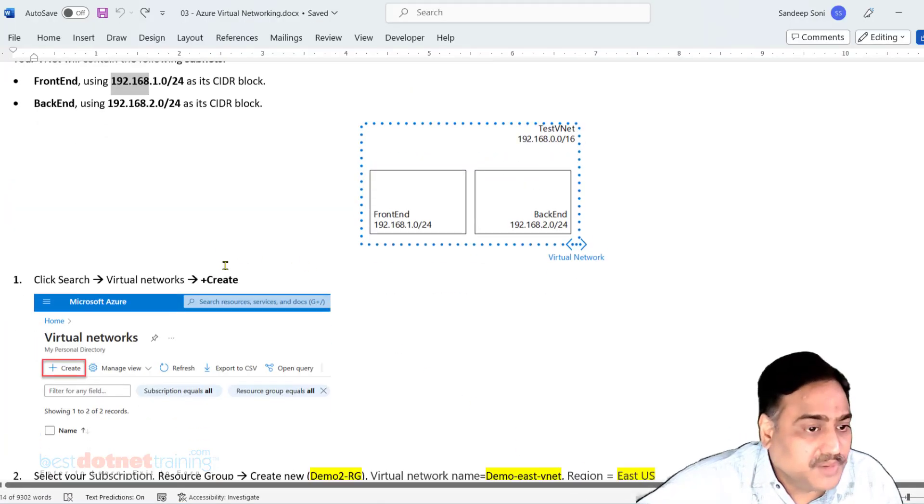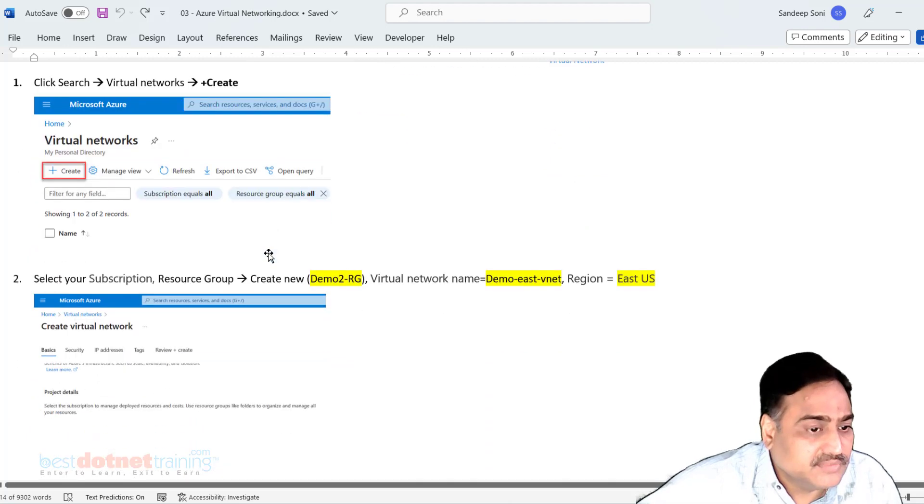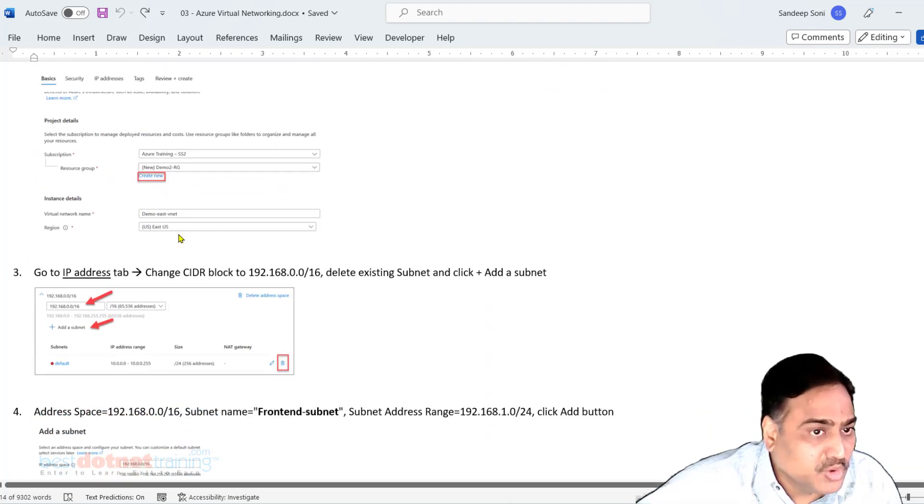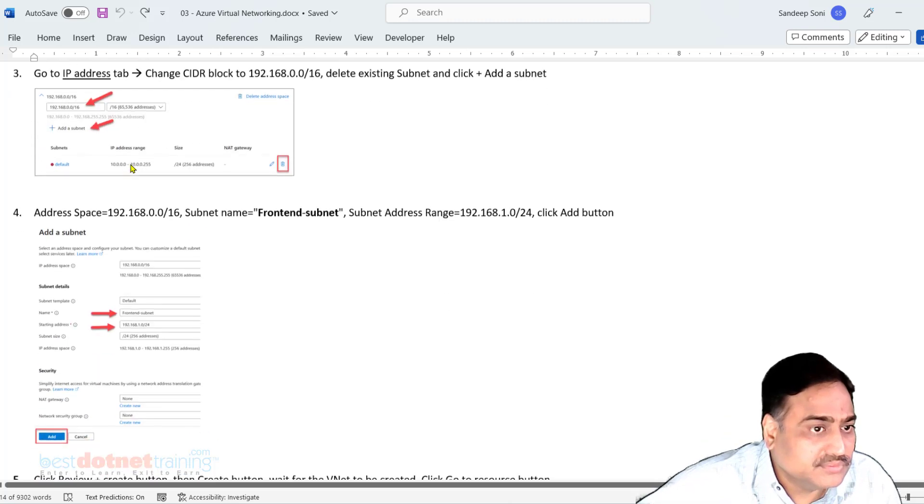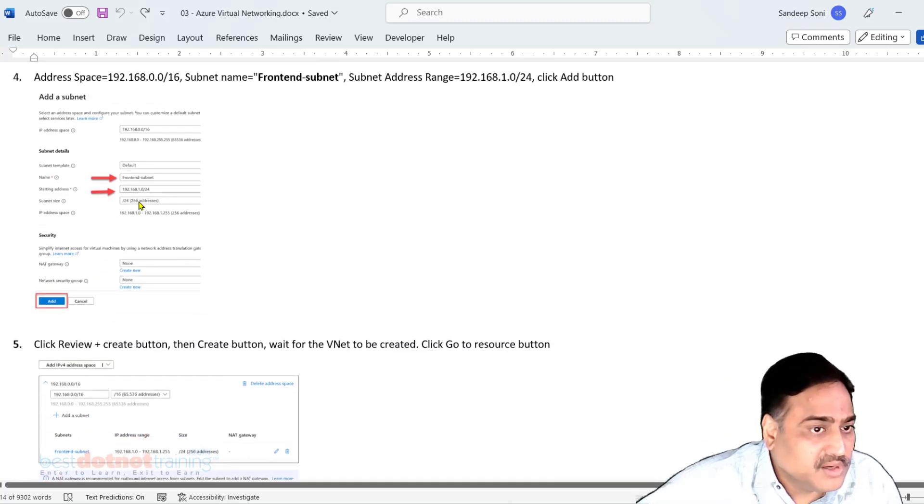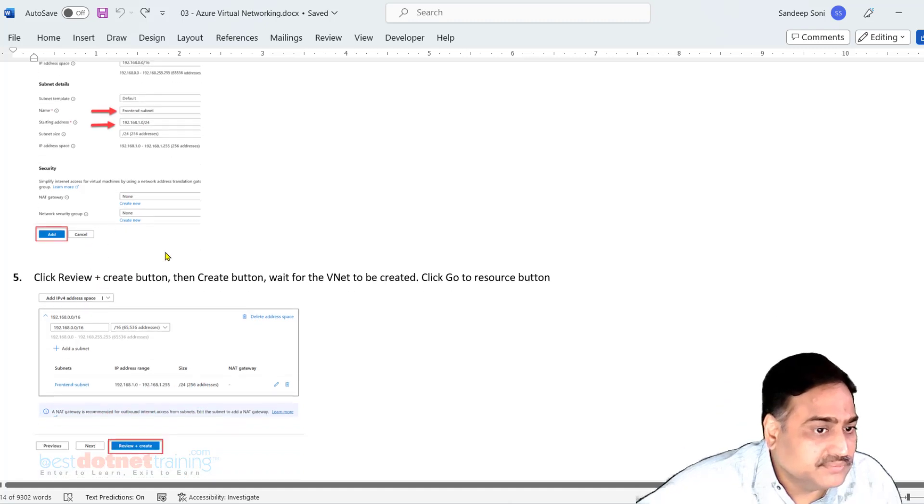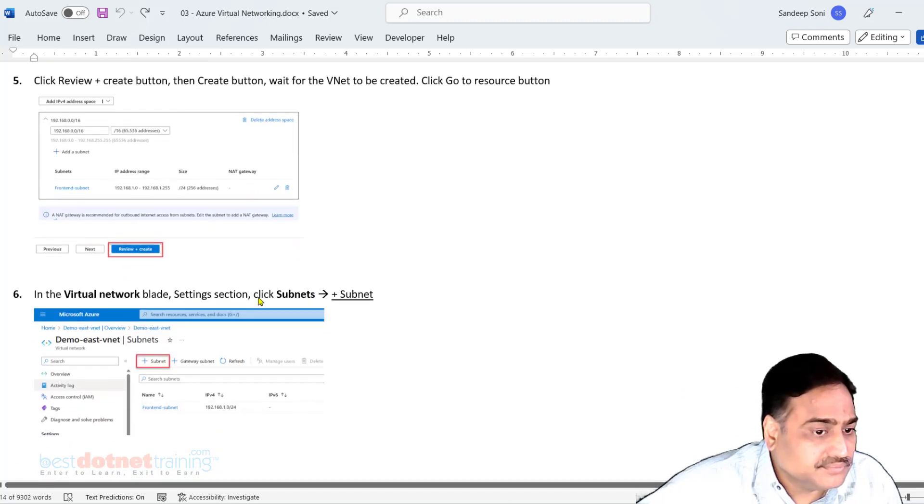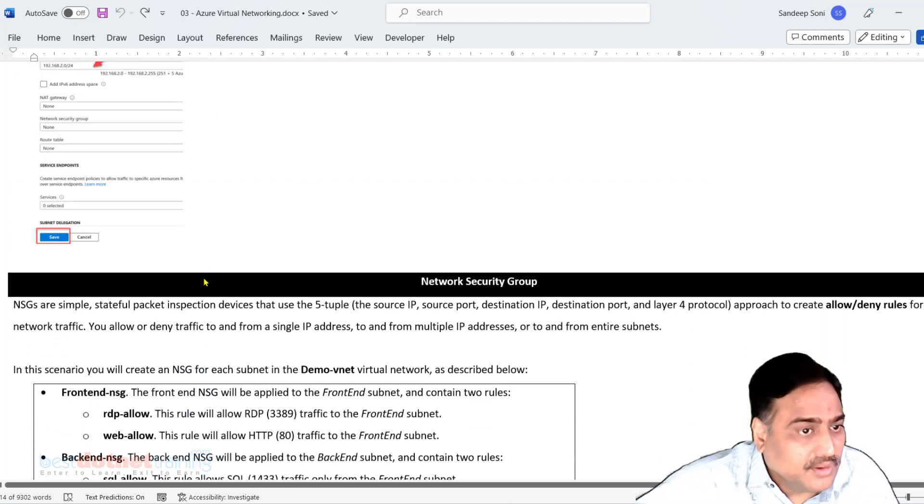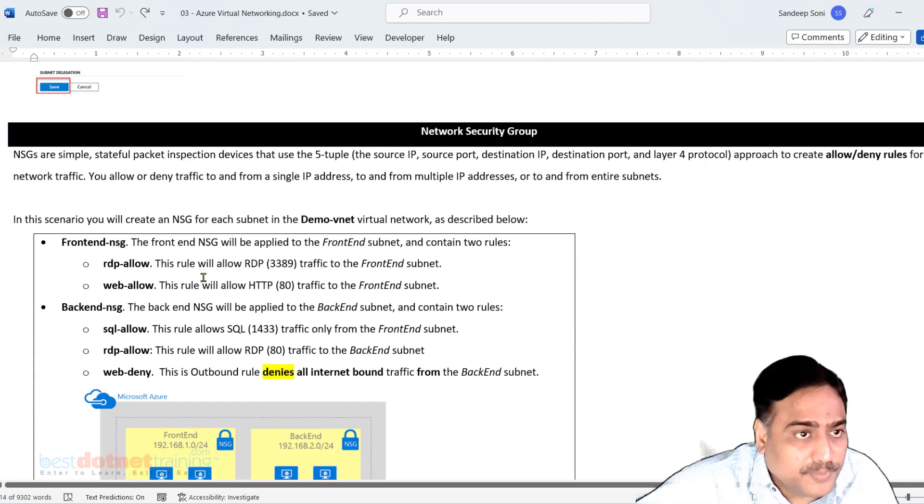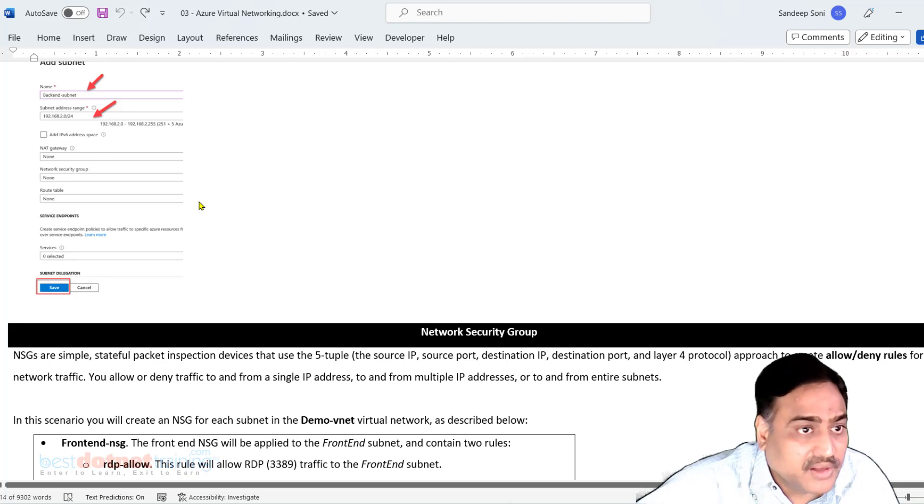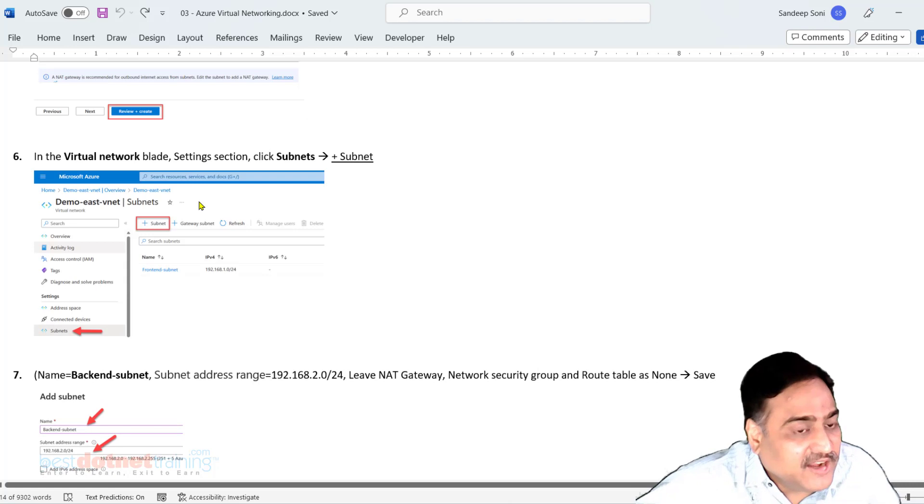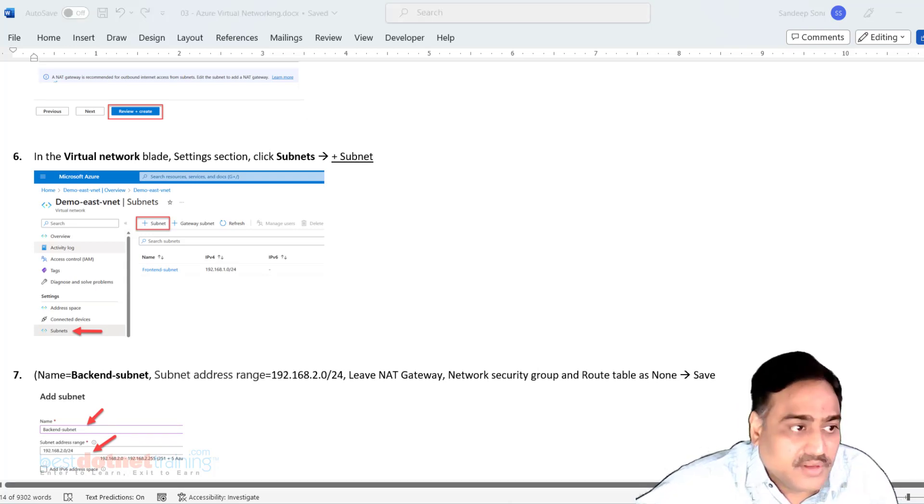This is the first part. You have to create the VNet, under the VNet create a new resource group. That's all in this session, thank you.